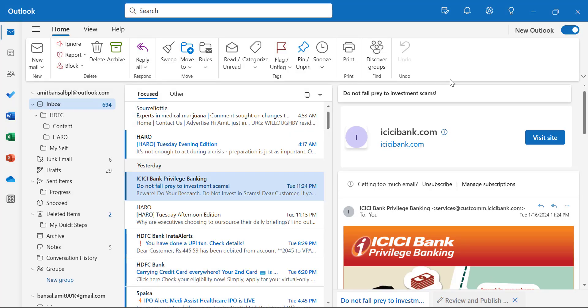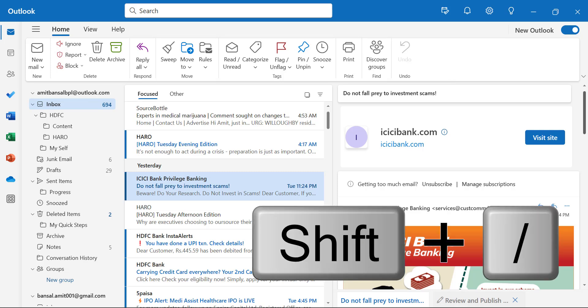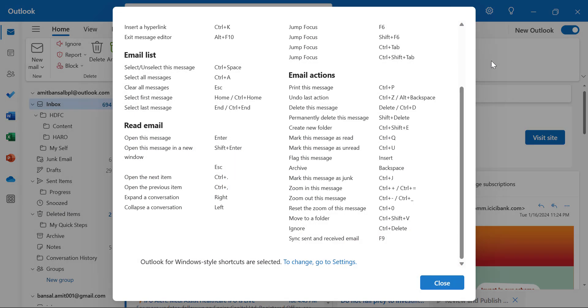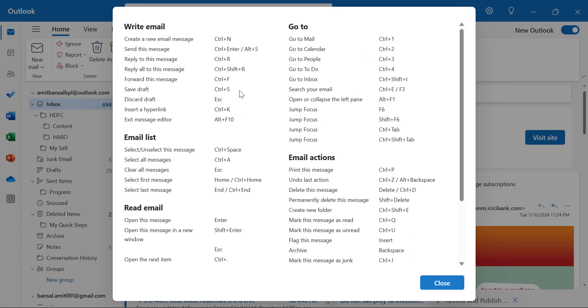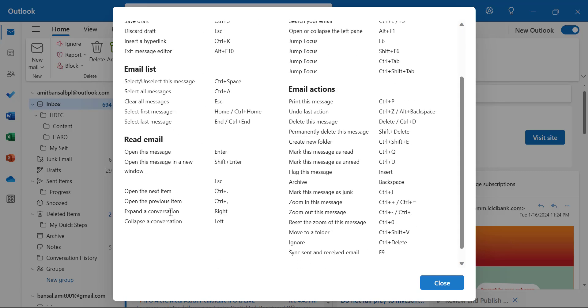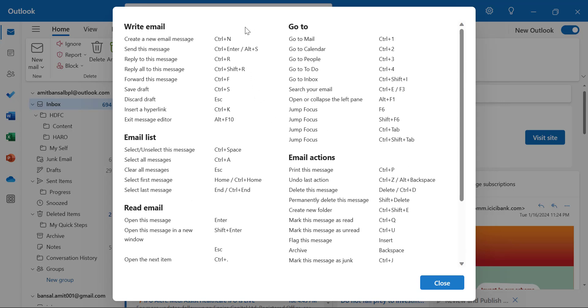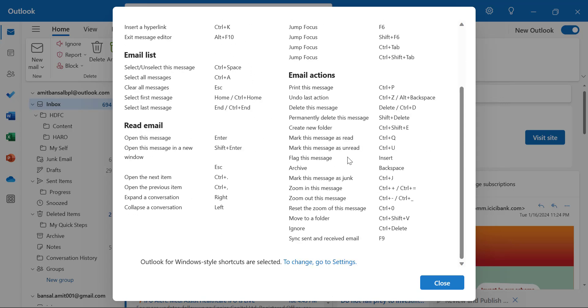Next is keyboard shortcuts. There are numerous keyboard shortcuts available in Outlook Classic. In new Outlook, you can check out the list of keyboard shortcuts using Shift+Forward Slash. When you click on it, a small panel appears consisting of multiple keyboard shortcuts covering: writing emails, email list, read email, email actions, and Go To. These are quick keyboard shortcuts you can use to execute actions in Microsoft New Outlook.